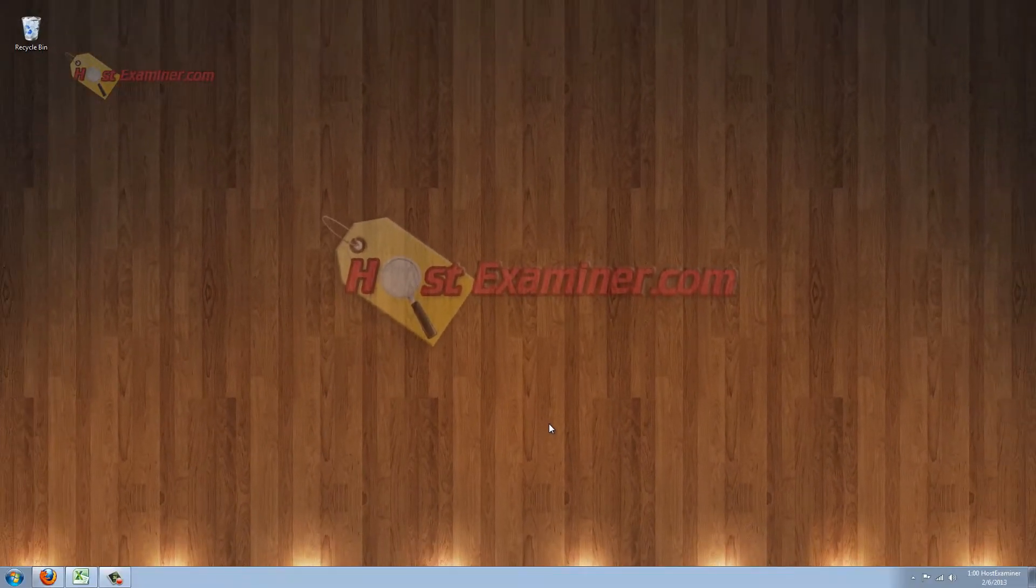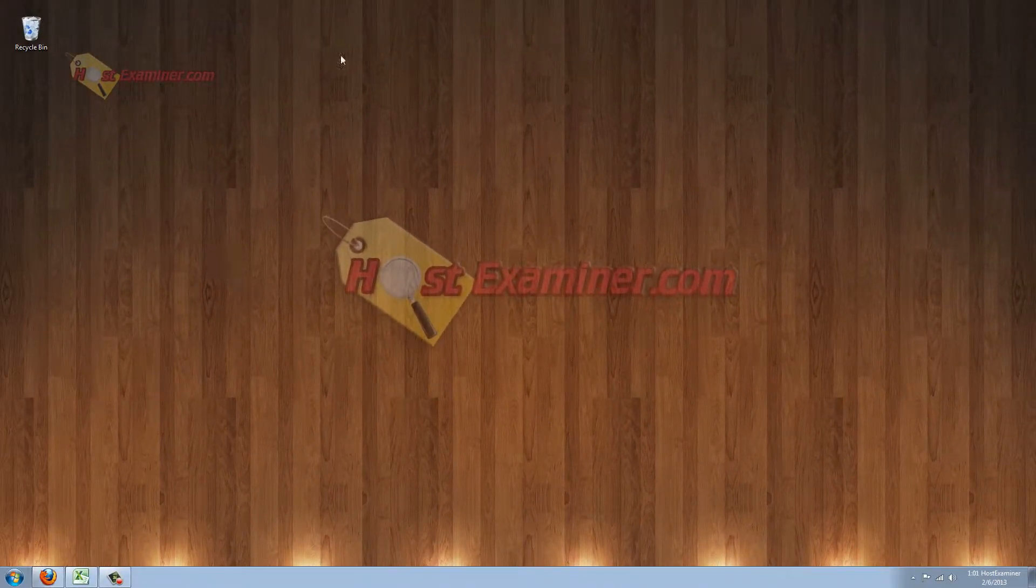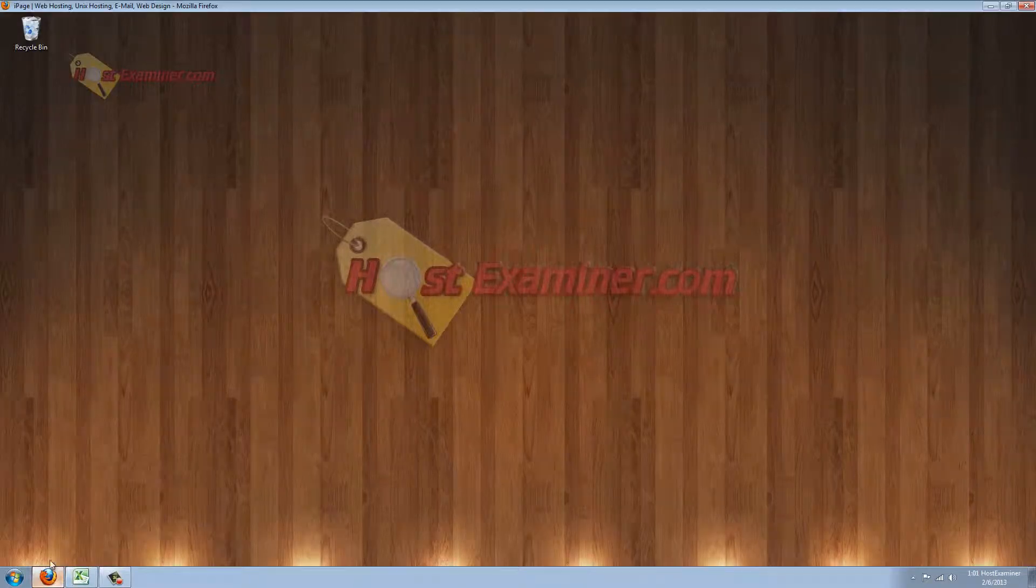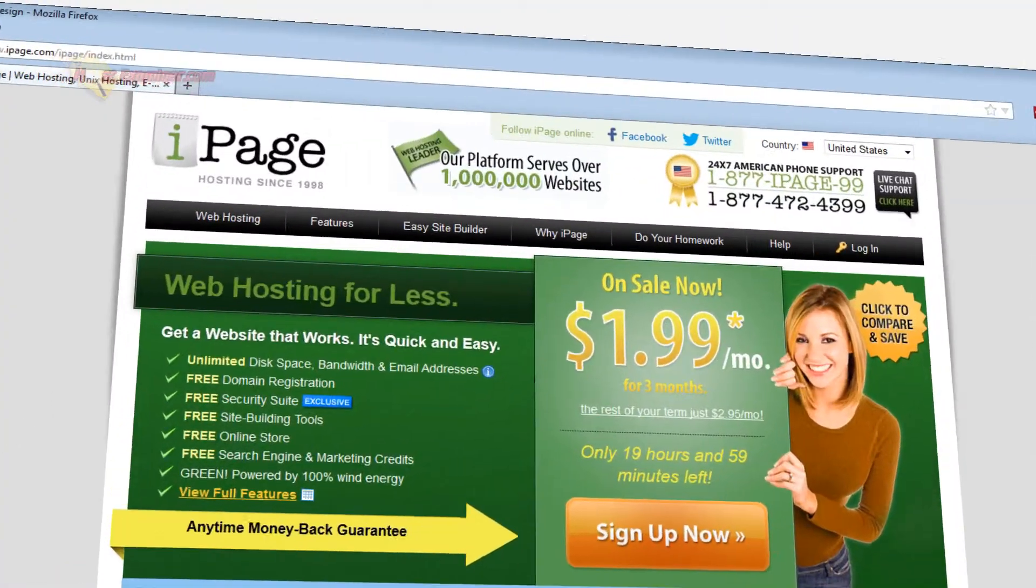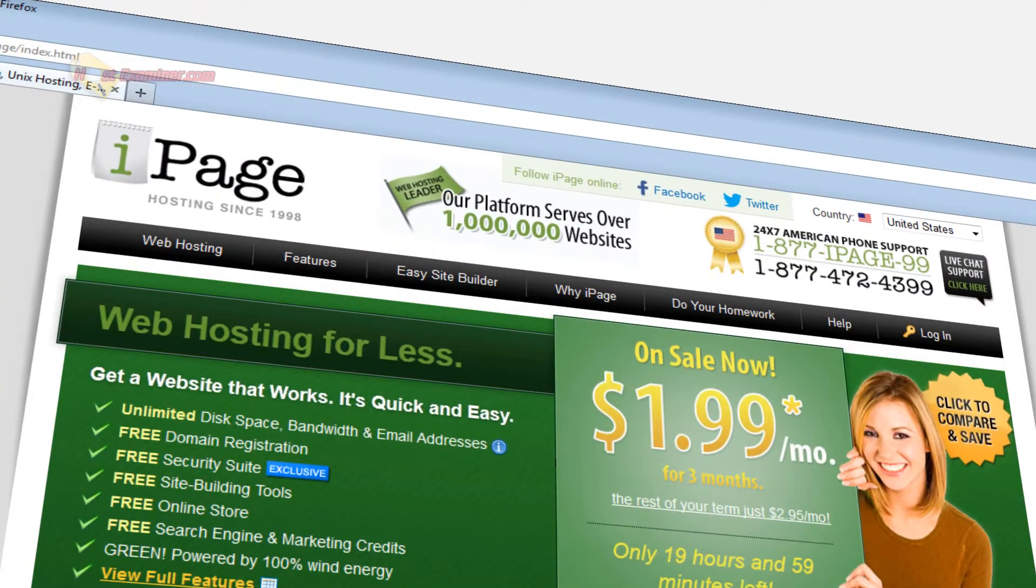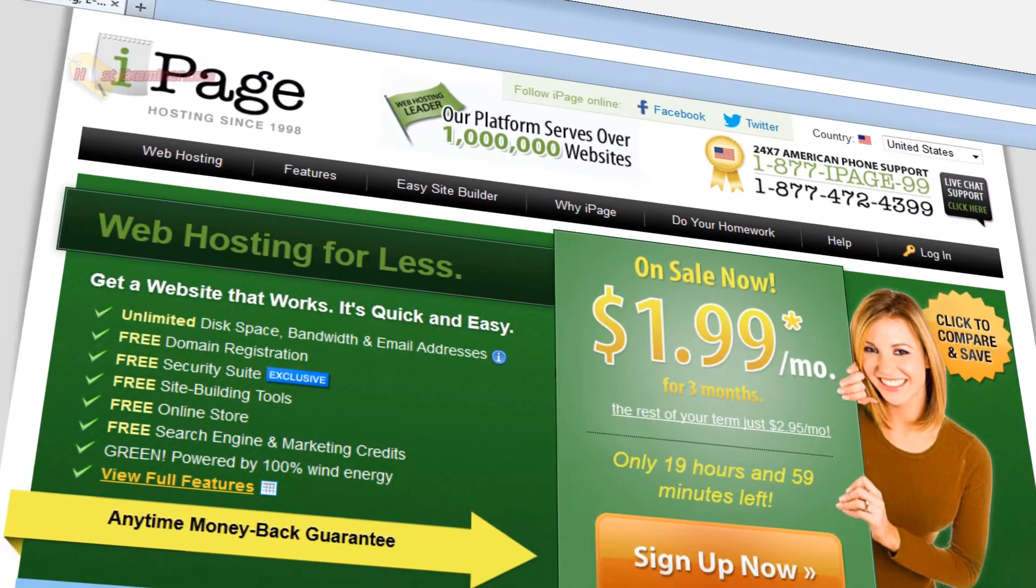Hey everyone, it's HostExaminer.com. In this video, I'm going to be doing a walkthrough and overview of iPage web hosting.